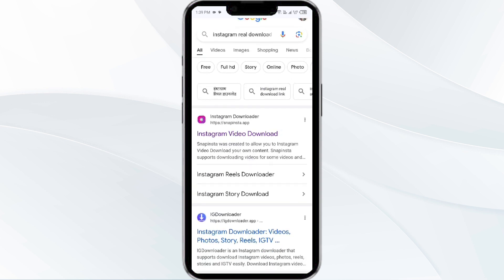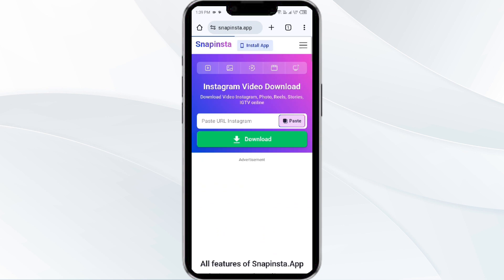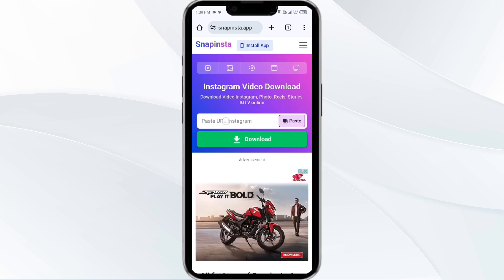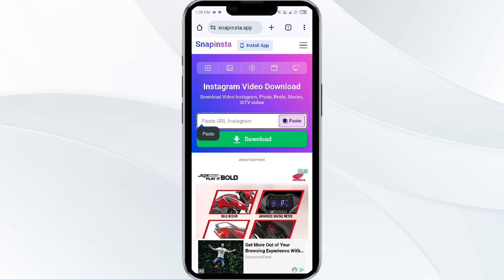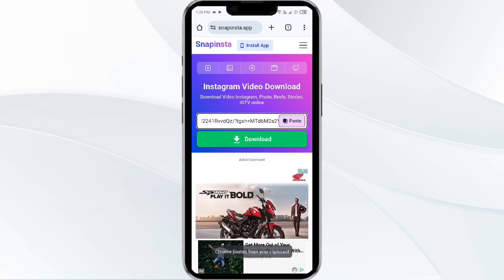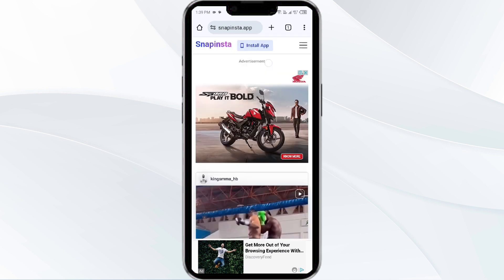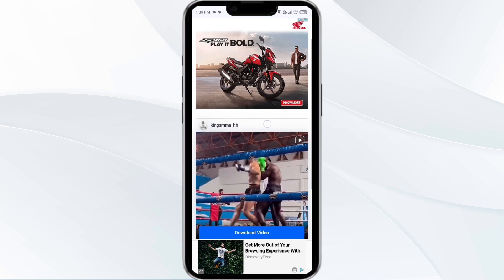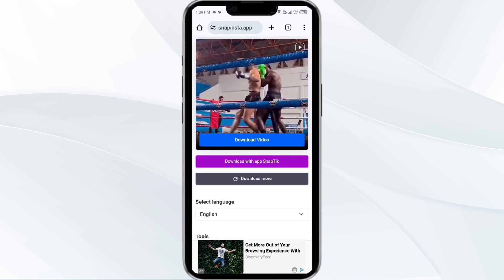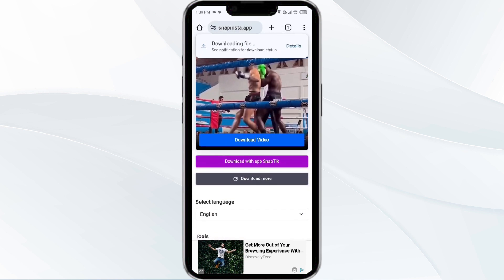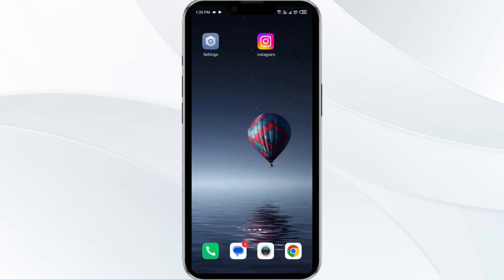Click on the first website and paste the URL here. After that, click on download — it may take some time and then it will start downloading. You can see that this video is downloaded and saved to my gallery. That's all for today, thank you for watching our video.